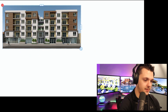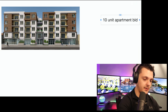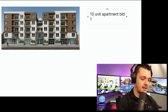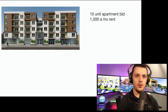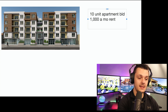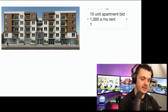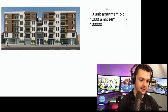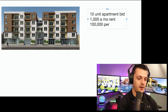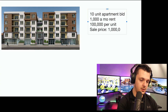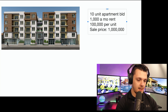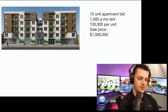Let's say you found an apartment building — a gorgeous 10-unit apartment building. Each unit pays $1,000 a month in rent. I'm gonna use round numbers for the sake of the example. The owner is gonna sell it to you for $100,000 per unit, so this entire deal is one million dollars.